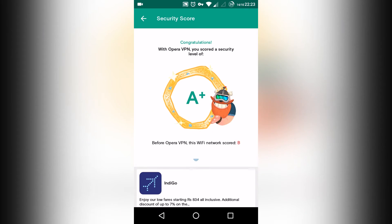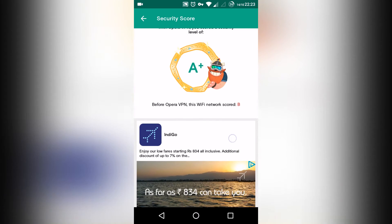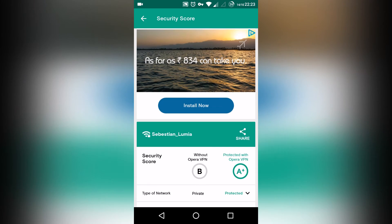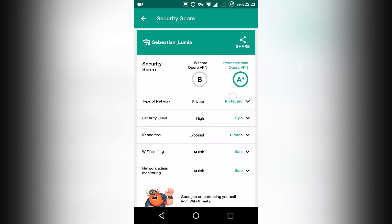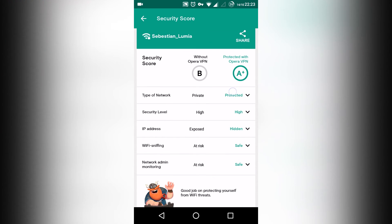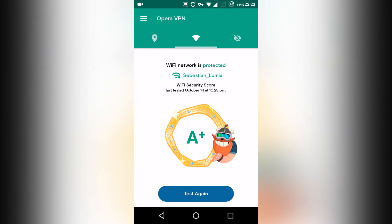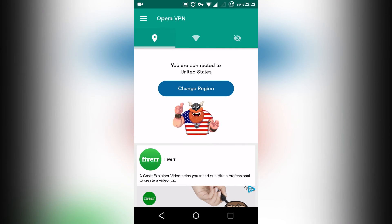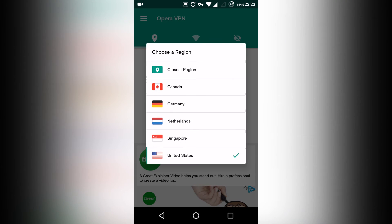See, my security has been upgraded to A+. Your public network has been shifted to a protected network. Your exposed IP is now hidden and Wi-Fi sniffing and network monitoring is no longer possible. Now comes the most important part where I can change my region.